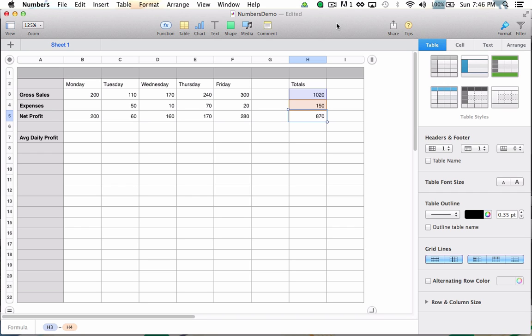Now imagine I would like to calculate the average net daily profit my small business generates. Well, I can easily build that one of two ways. The first manual way is to take the $870 of net profit for the week and divide it by the five days in the week.